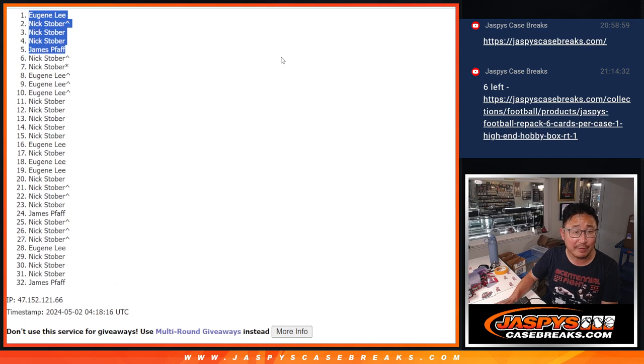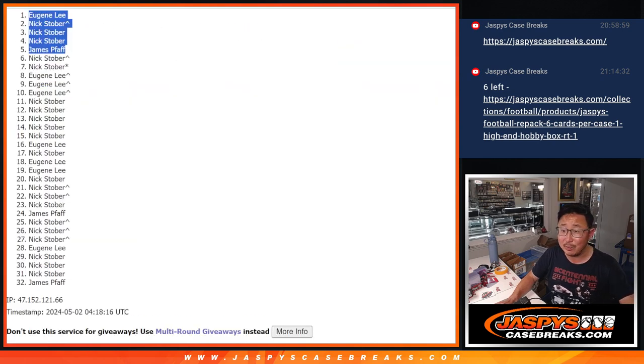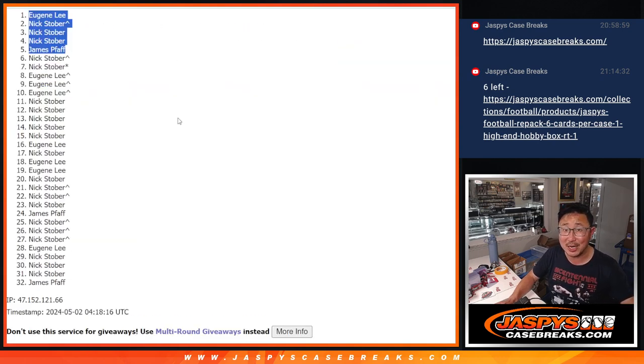So after five times, there's the top five. We might be able to get to that break tonight. Let's make it happen. JaskiesCaseBreaks.com.